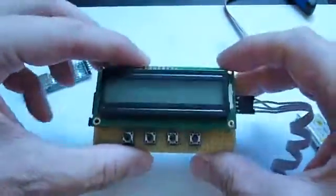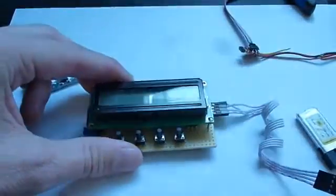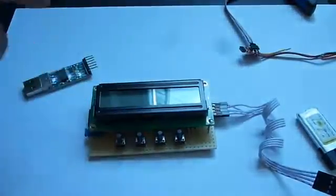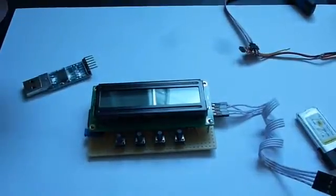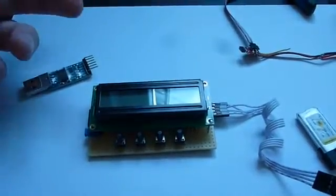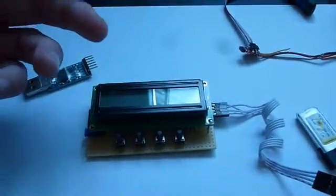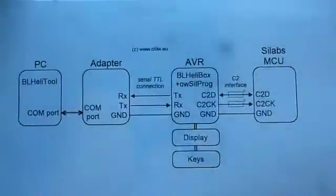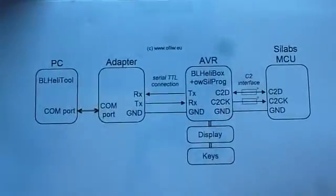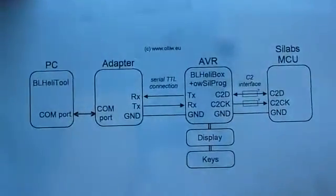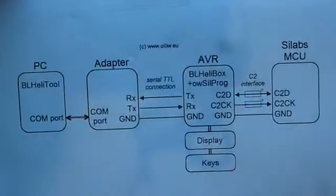But before we go into the functioning operation of this box I actually like to show you the concept and the hardware we are talking about. And that's the scheme of the concept.